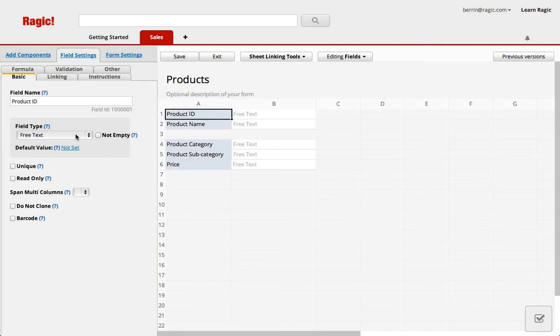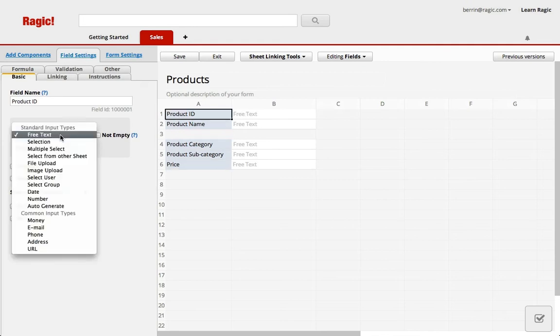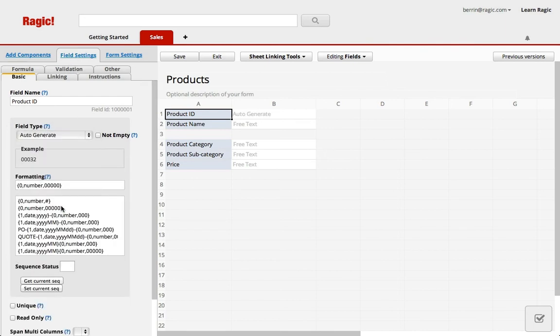There are many field types in the design mode that you can choose from. For the product ID field I'm choosing auto generate. This will automatically generate a string according to the formatting I choose over here.